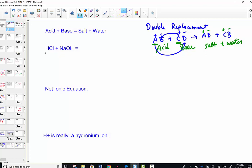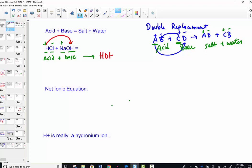Acid plus base creates salt plus water. HCl is hydrochloric acid — H is +1, Cl is -1. Sodium hydroxide: Na is +1, OH is -1. We have an acid starting with H reacting with a base ending in OH. Based on the double displacement pattern, H goes to OH to form H2O (molecular water), and Na goes to Cl to form NaCl. An acid plus a base forms a salt and water.